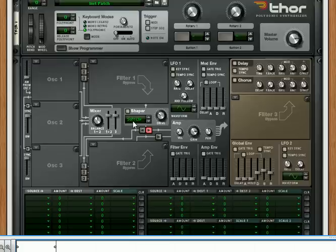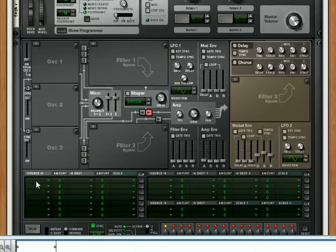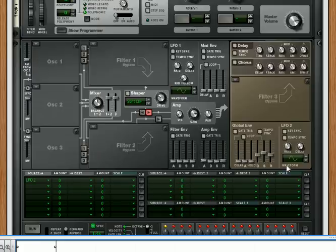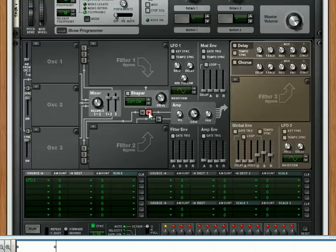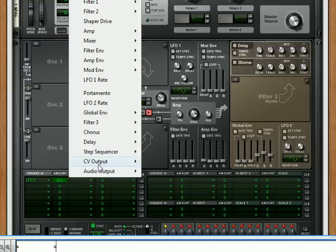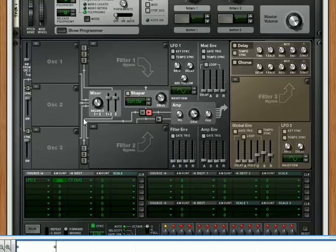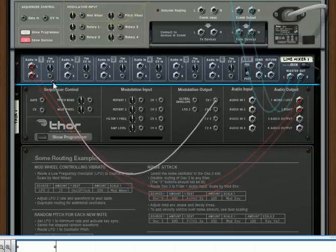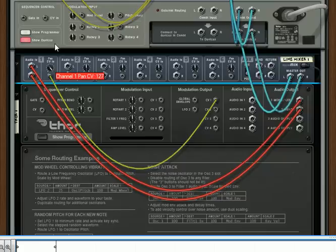Here we have an initialized Thor. Go down into the mod matrix section and we're going to use LFO 2, which is this LFO over here. It's a global LFO — everything in the light brown area is global, so you don't have to have anything running through this section to get Thor running. LFO 2 is a free-running LFO; put the amount up to 100 and set the destination to CV Out 1. Then on the back of the rack, go to CV Out 1 and have that affect the first channel, panning it completely.